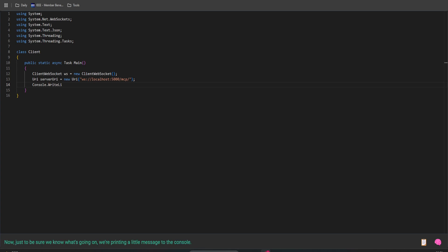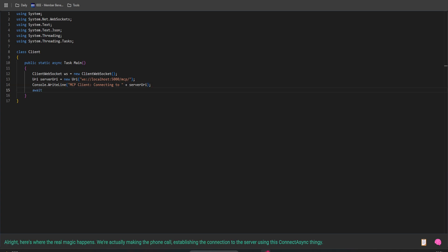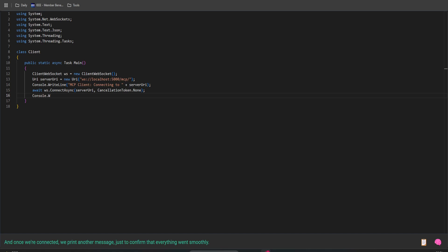Just to be sure we know what's going on, we're printing a little message to the console. Alright, here's where the real magic happens. We're actually making the phone call, establishing the connection to the server using this connect_to_sync thingy. And once we're connected, we print another message, just to confirm that everything went smoothly.